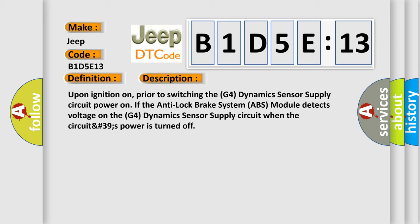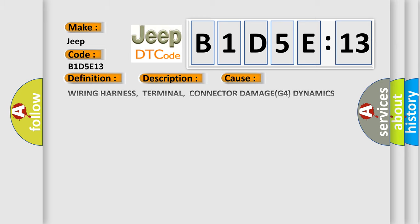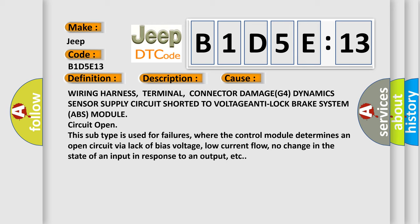This diagnostic error occurs most often in these cases: Wiring harness, terminal, or connector damage, G4 dynamic sensor supply circuit shorted to voltage, anti-lock brake system ABS module circuit open. This subtype is used for failures where the control module determines an open circuit by a lack of bias voltage, low current flow, no change in the state of an input in response to an output, etc.